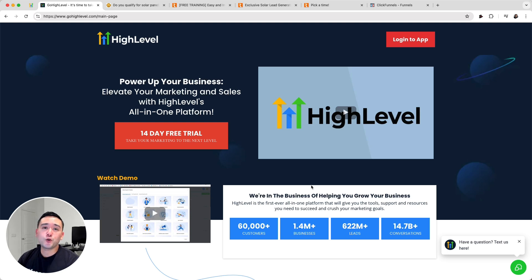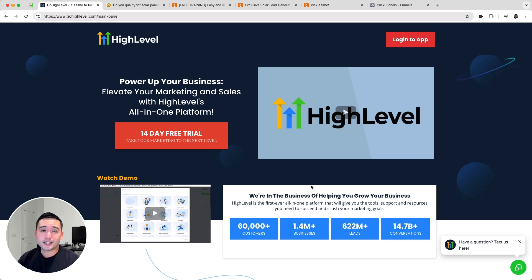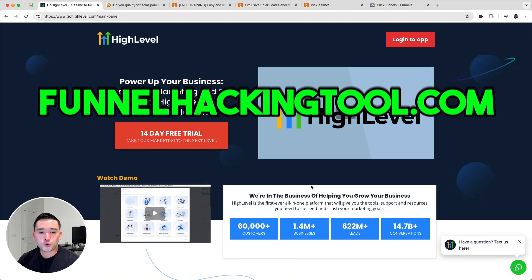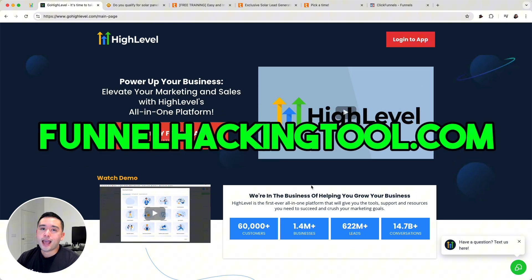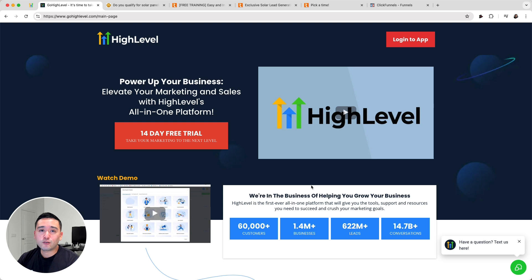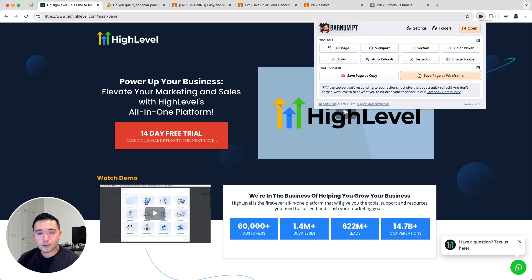I'm going to show you how you can move your high-level sales funnels over to ClickFunnels with a simple browser add-on. This browser extension is completely free. To get access to it, just go to funnelhackingtool.com, and when you sign up there I'll give you some freebies as well, including ClickFunnels templates that you can install into your account and start using right away.